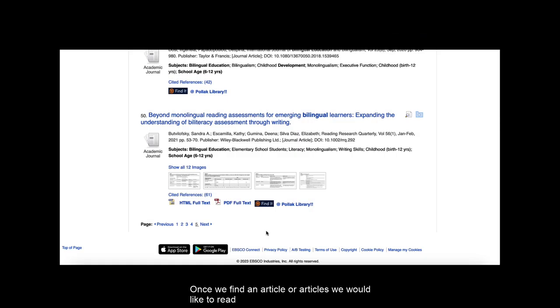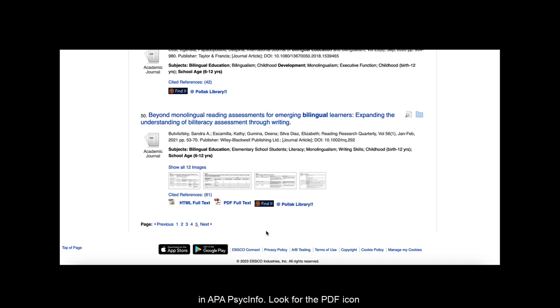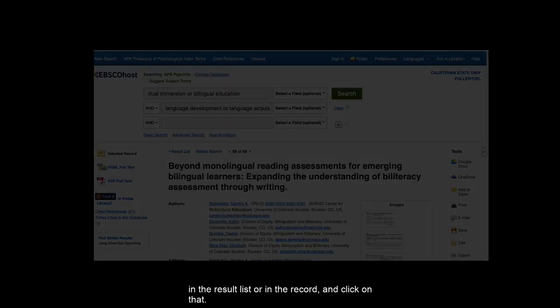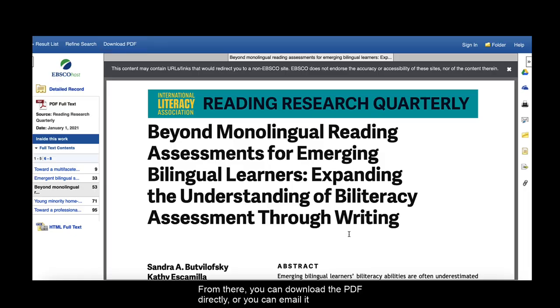Once we find an article or articles we would like to read and use for our research, we need to track down the full text. Sections H and I of the exercise are all about doing that. Step 27 mentions how we can determine if the full text is available in APA PsycInfo. Look for the PDF icon in the result list or in the record and click on that. From there you can download the PDF directly or you can email it to yourself.